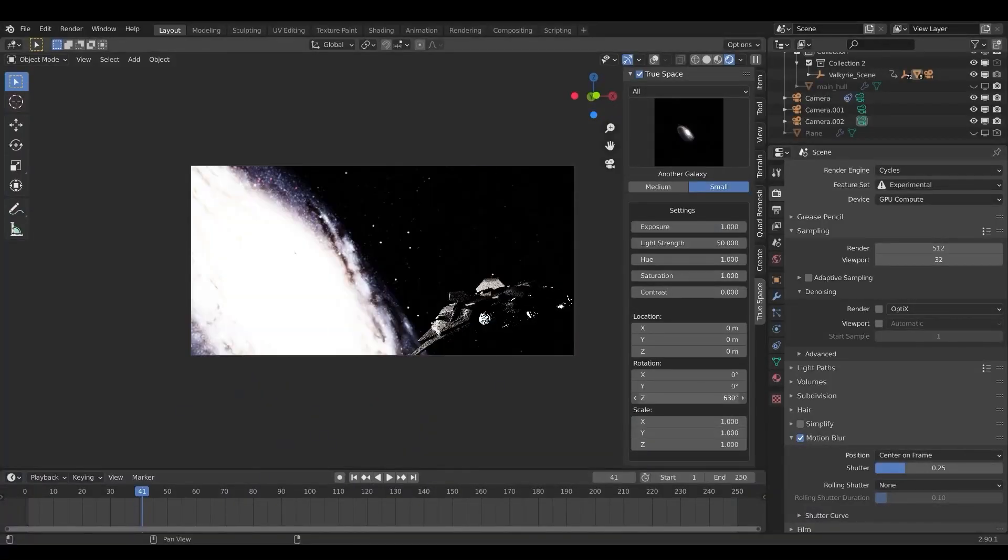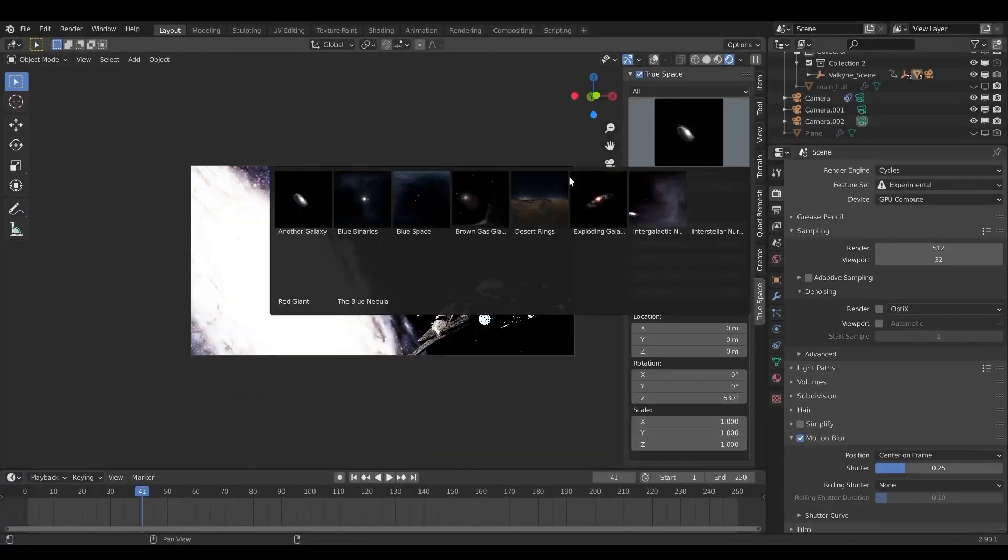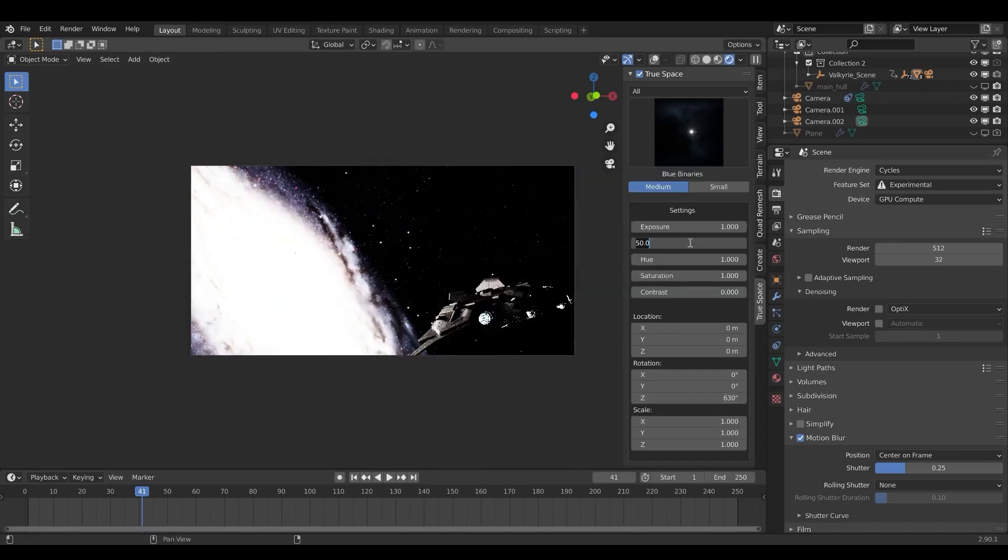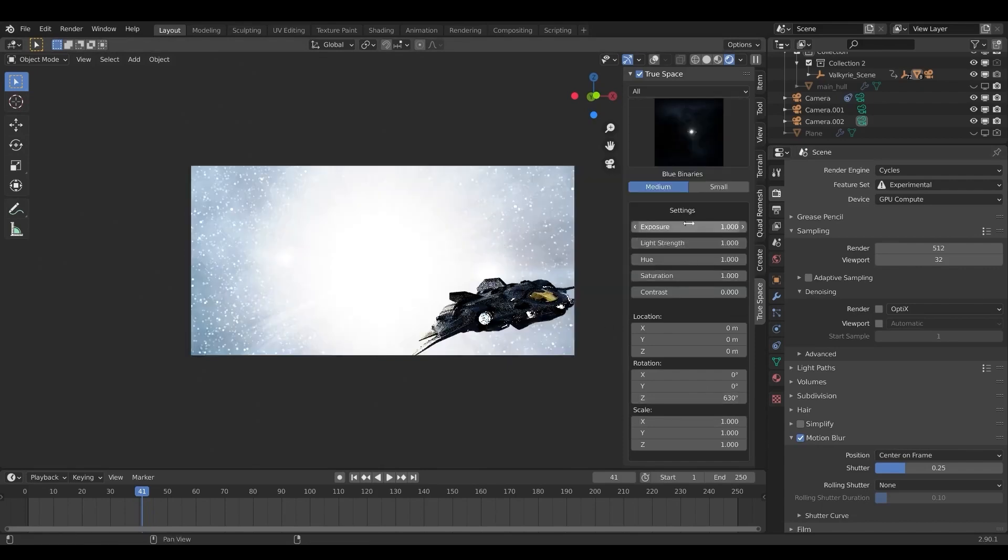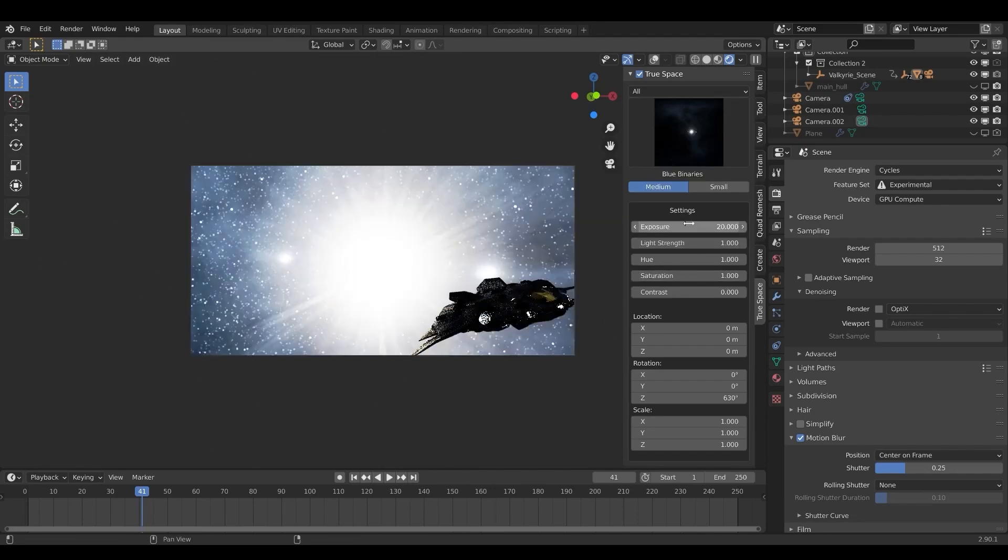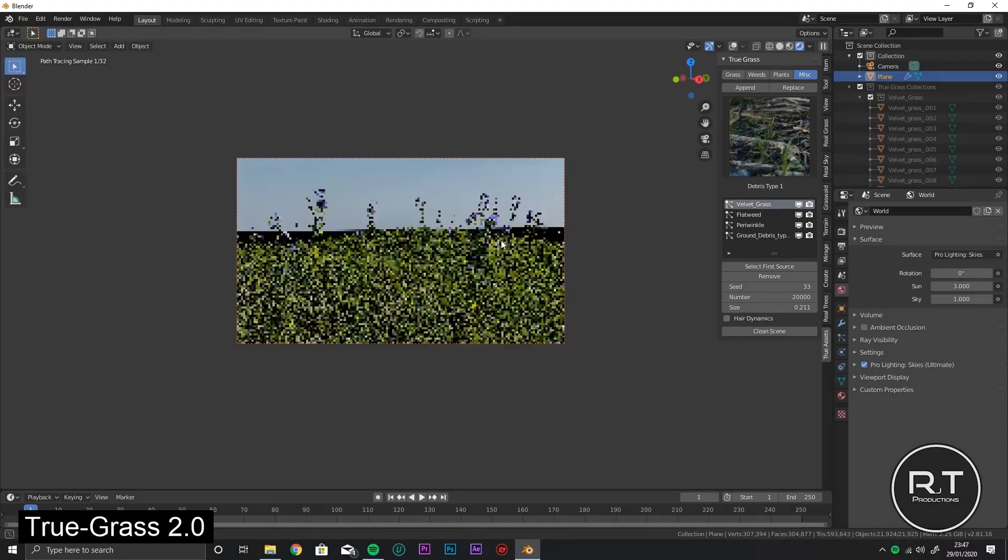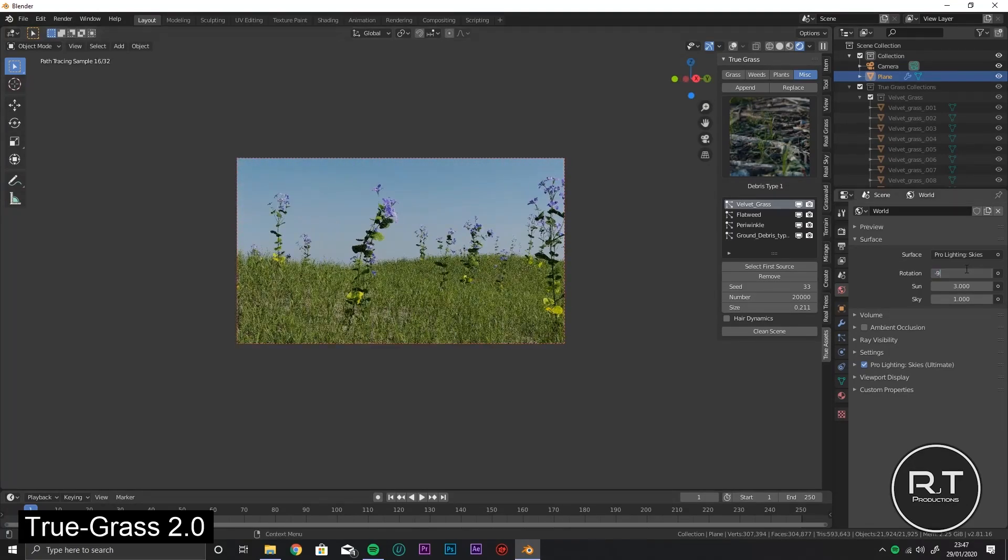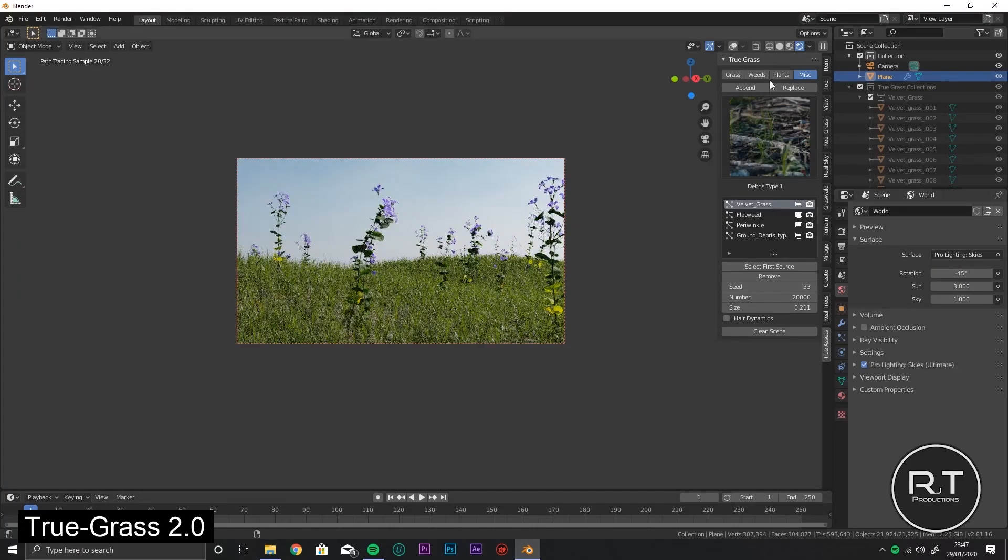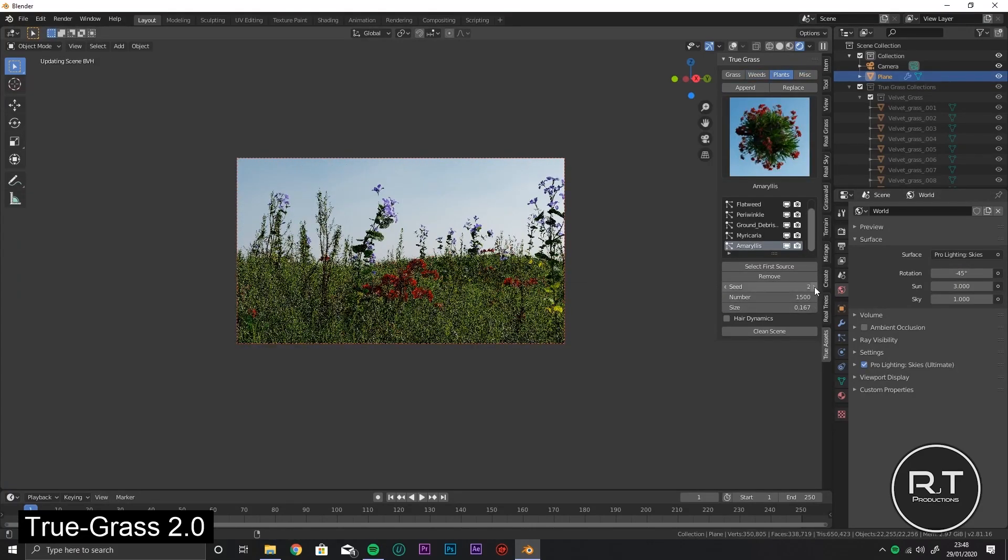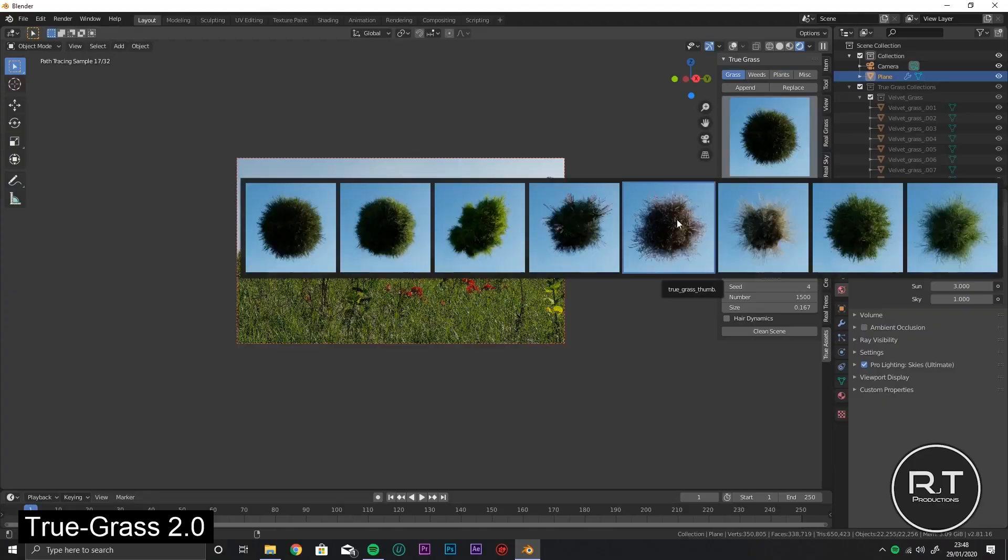TrueSpace includes a collection of dynamic, unclipped, high dynamic range space images that can be very handy in VFX and animation shots. TrueGrass, as the name suggests, helps you create scenes that need grass including many assets to choose from.